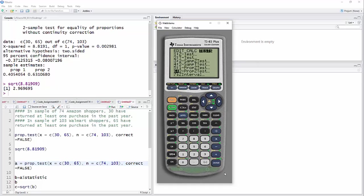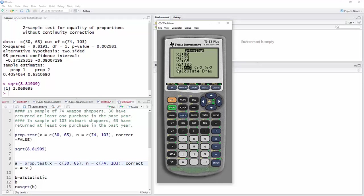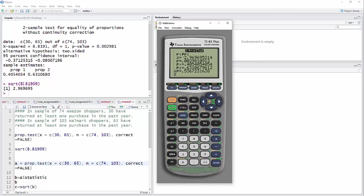A two-proportion z-test. And I have 30 out of 74, 65 out of 103, not equal to. Just want to know if there's a difference. And hit calculate. And you will see that the z is minus 2.9696. In other words, just exactly what we took over here. We had the square root of the chi-squared value. So they're equivalent tests.